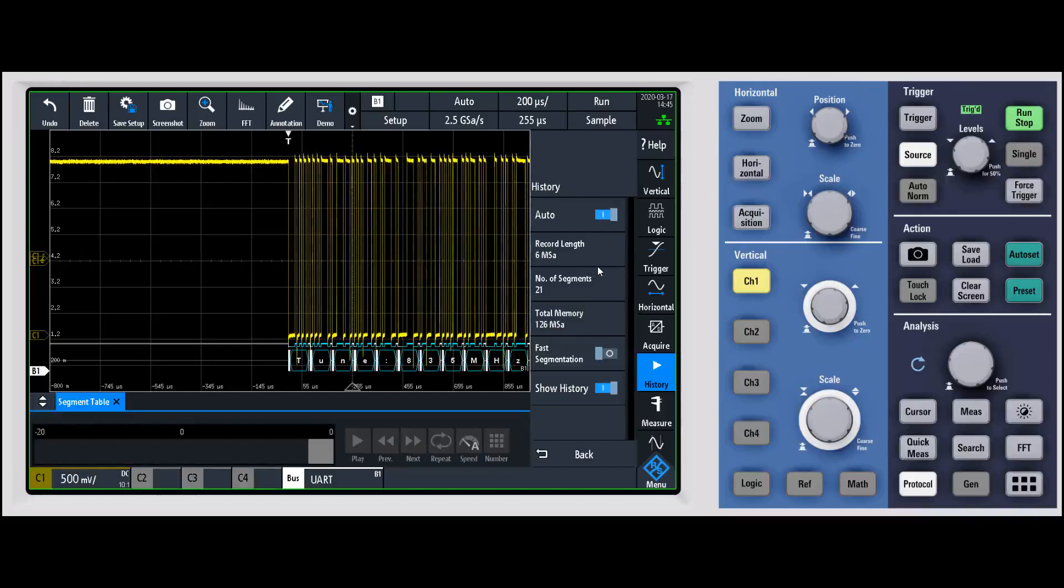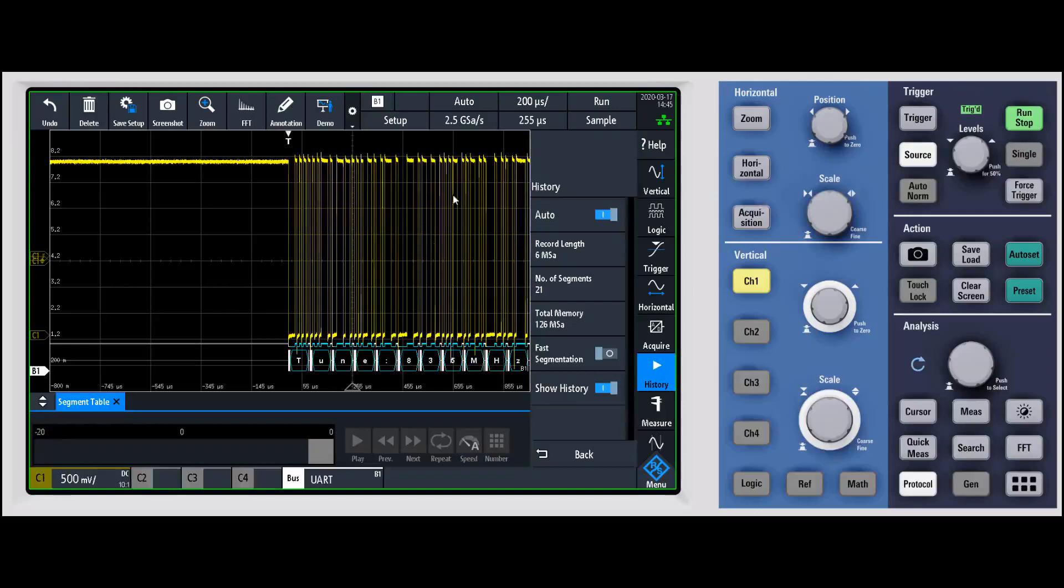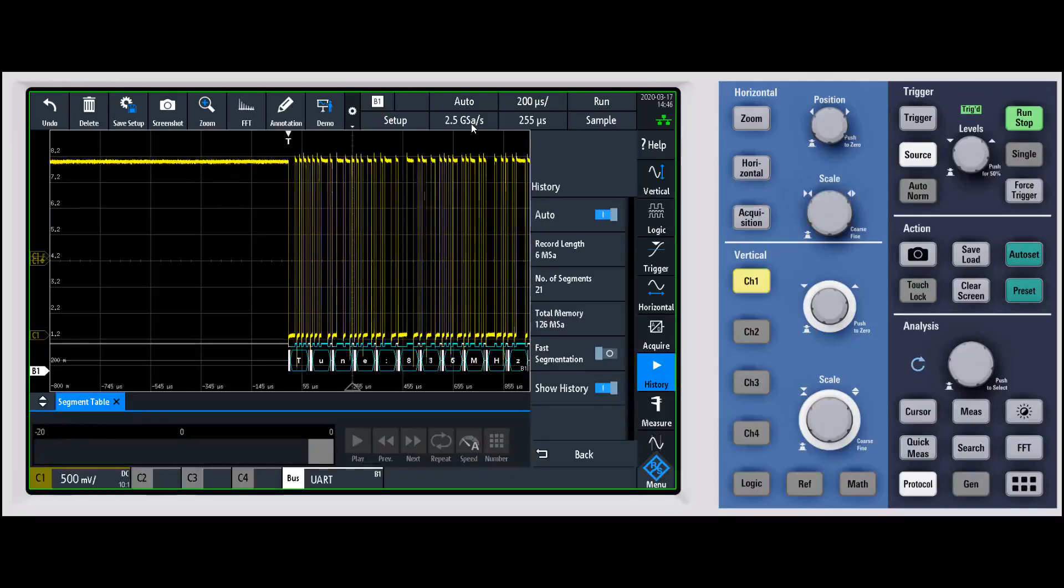Now, a tip: if you want to capture more frames, lower the record length. We're capturing 6 megabytes of memory on each of those packets right now. We're sampling at 2.5 gigasamples per second, but we don't really need to sample at 2.5 gigasamples per second for something like a UART bus like we're capturing right now, which is pretty slow.